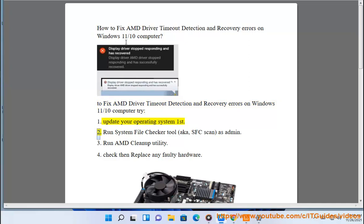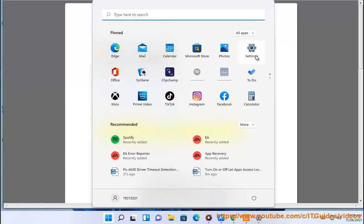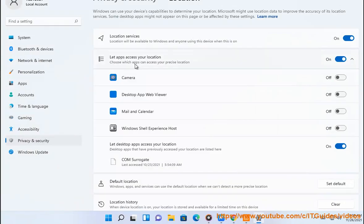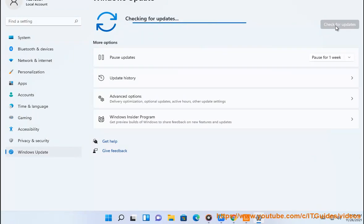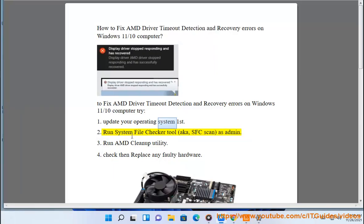Step 1: Update your operating system first. Step 2: Run System File Checker — SFC Scan.